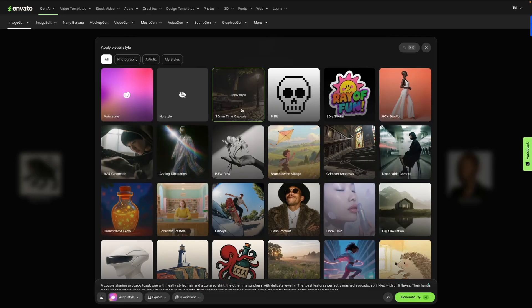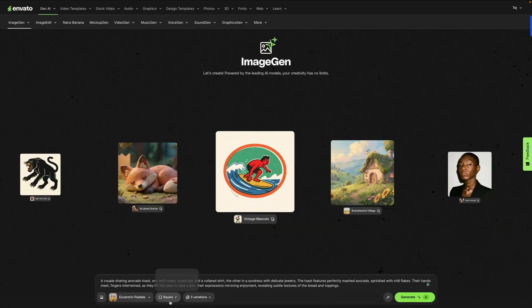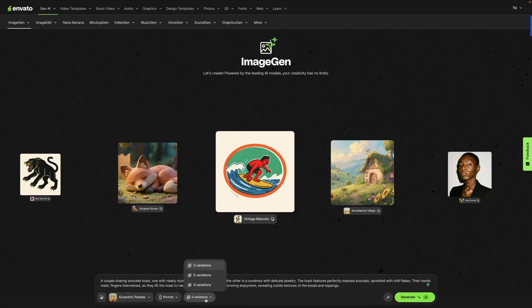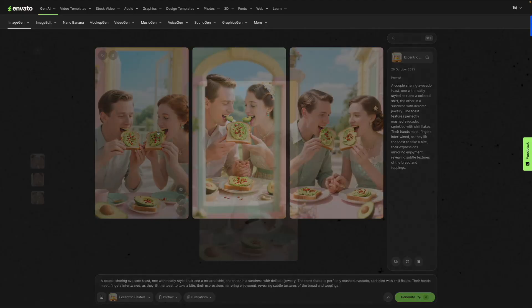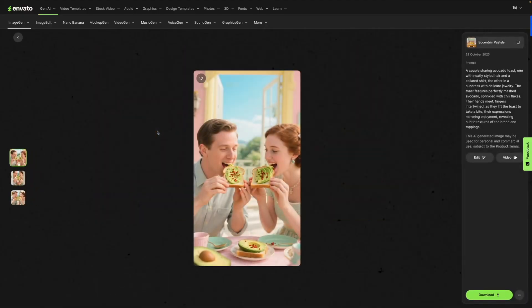Over here we're going to click Visual Style, where we have different image styles that you can integrate into the picture. Then I'm going to select the aspect ratio — I'll select portrait. You can also select the number of variations you need; we're going to stick to three and then click Generate.